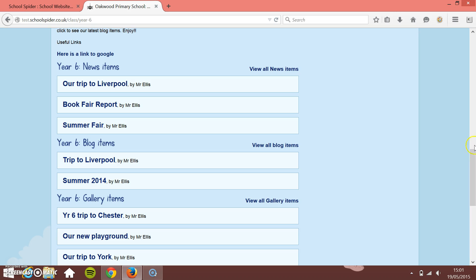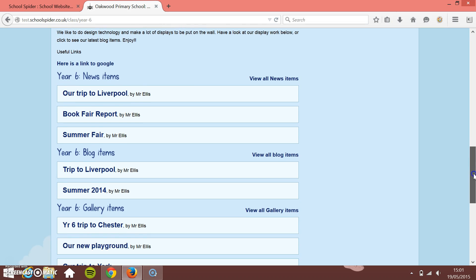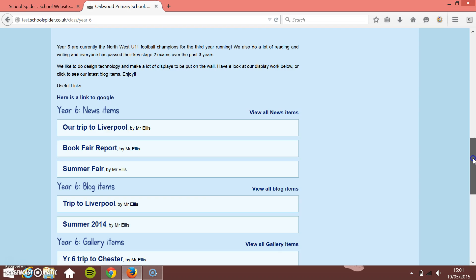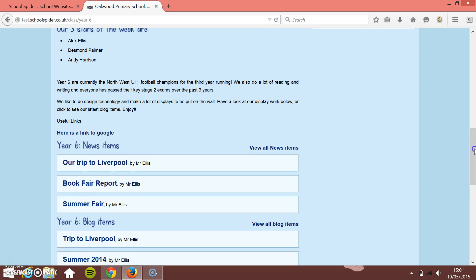Now, what this enables you to do is add lots and lots of content. Your class page isn't just one page — it's a lot of different pages and items all linked together. So you can add loads and loads of different images and things won't get lost on the actual page itself.